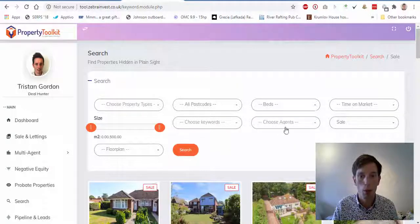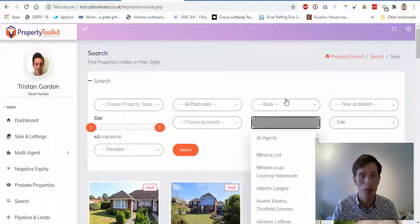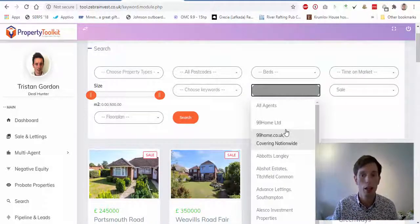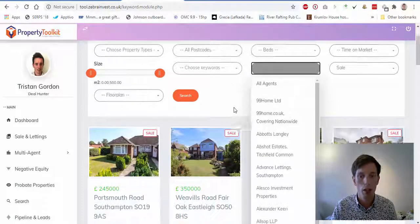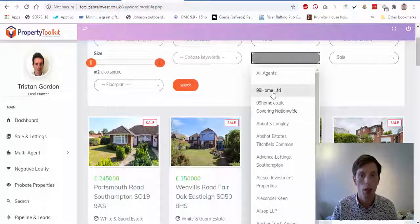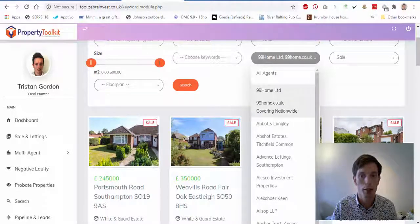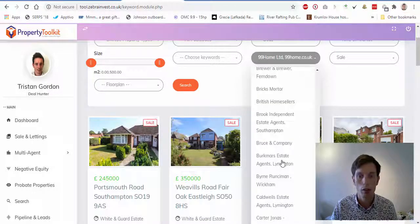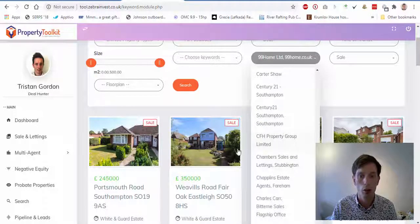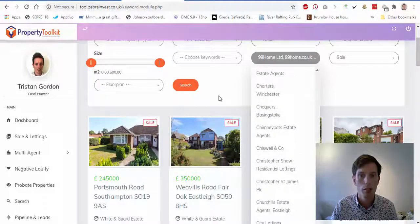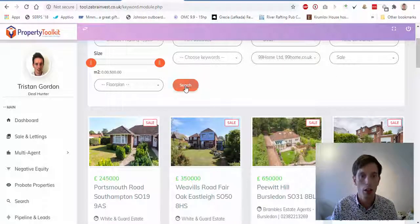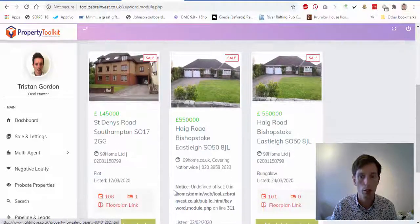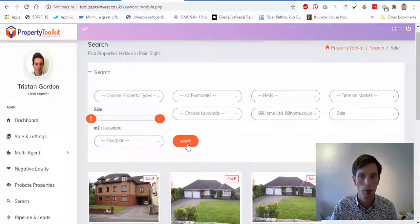Now I'm bringing up all the sales properties available in my local area. We've got the ability to choose the agents we want to look for — usually it just goes through all the agents in an area, but here we can select specific ones. For example, I'm going to go for 99 Homes just because it's near the top, but you could find Purple Bricks or lots of different agents and focus on those in your area. I've just selected those and now all the ones listed with those types of agents come up in front of us.